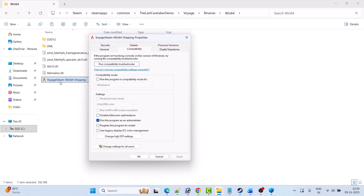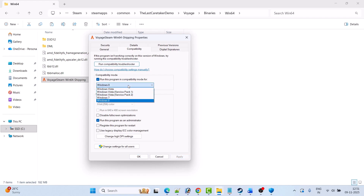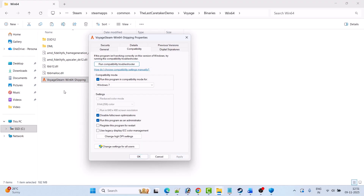Go to the Compatibility tab and tick mark Run This Program as an Administrator, hit Apply and OK, then launch the game from the installation folder and check. If not working, check mark Run This Program in Compatibility Mode for Windows 8, hit Apply and OK, and check. If still not working, select Windows 7, hit Apply and OK, and check. Also try checking Disable Full Screen Optimization, hit Apply and OK, and check. If still not working, untick all three boxes and follow other fixes.